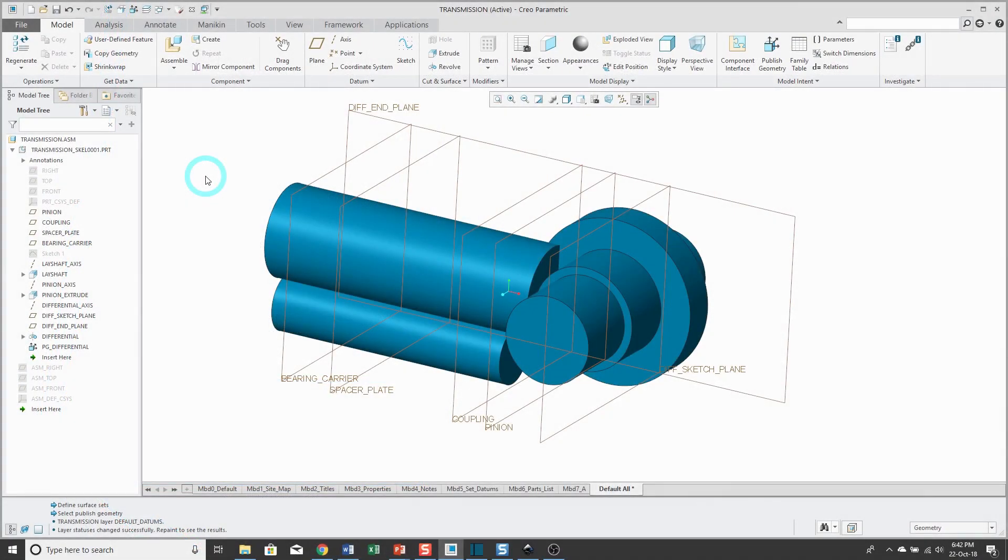We've started our assembly. We have our skeleton model. Now it's time to create some geometry in a component. First I'll create that component.